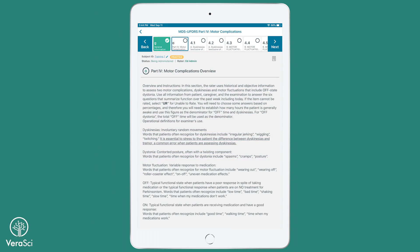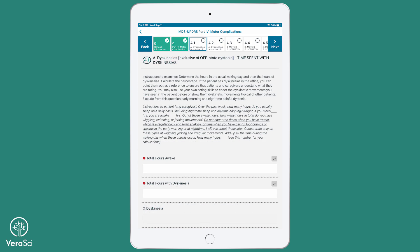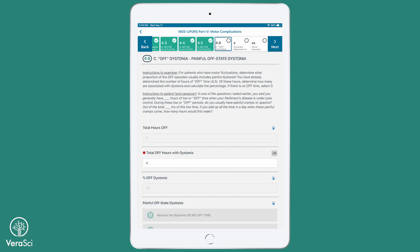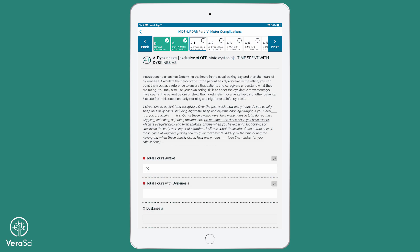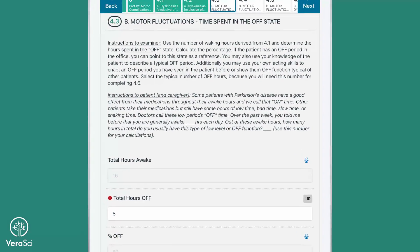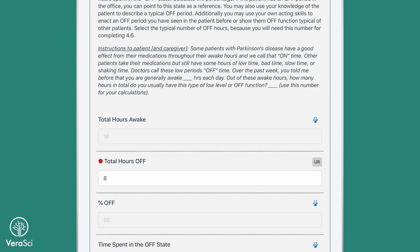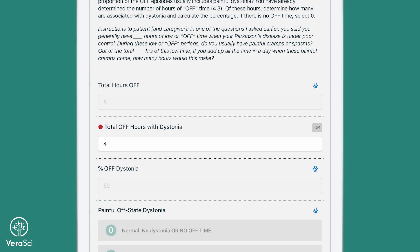Part 4 of the MDS-UPDRS is used to assess dyskinesias and motor fluctuations that include off-state dystonia. The clinician enters the number of hours the patient typically spends awake and then records how many of those hours include dyskinesias and off-state dystonia. After the clinician enters a value for total hours awake and total hours off, Pathway will automatically pre-populate subsequent items which ask for these values.